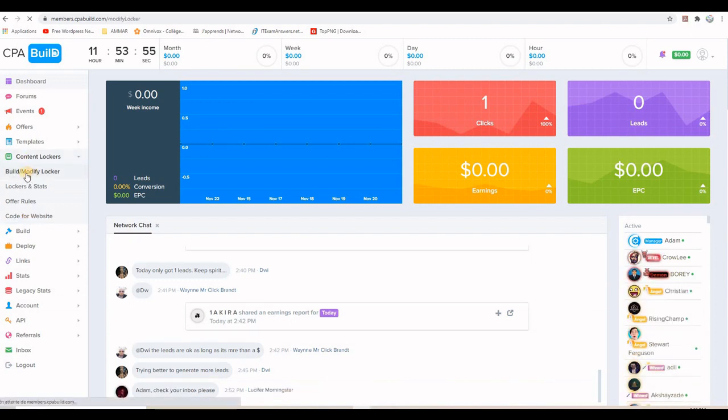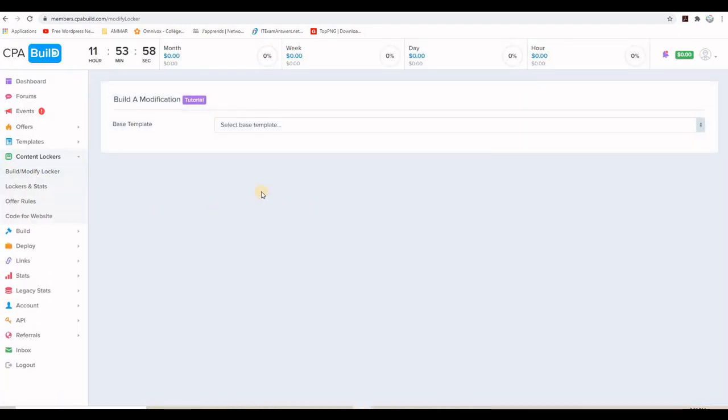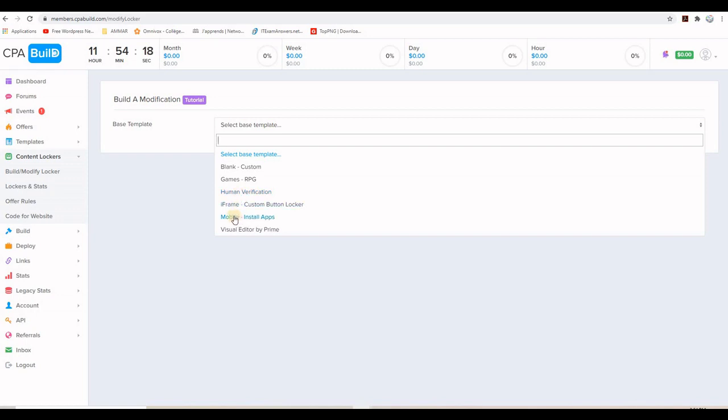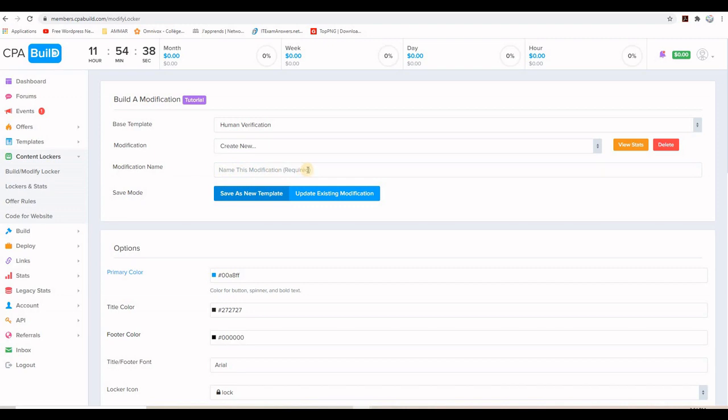So the first thing that you will see when you click on build, modify a content locker is the base template. You can choose a template. There are some pre-made templates here and you can start from scratch by choosing blank. So if you're a gamer, you will be choosing this. If it will be a human verification like in this case, I will choose this one here. And there are other options like for mobile install apps instead of taking a survey. So I'm going to choose a human verification.